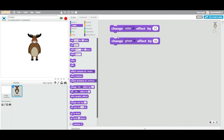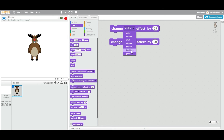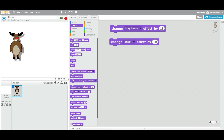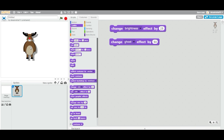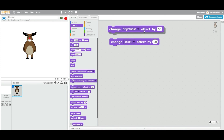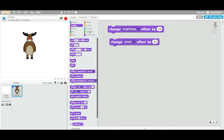Let me demonstrate the difference. I'll put a brightness block at 50 — now let me reset and apply the brightness to 50. Remember that result. Now if I reset and apply the ghost effect, you can see it looks different — it looks like a ghost, which is what the effect is trying to achieve. So it's not exactly brightness; it's a ghost-style transparency effect.